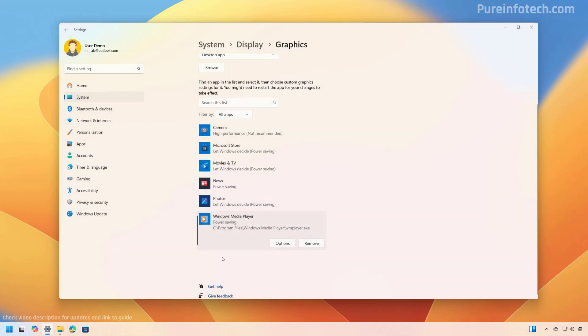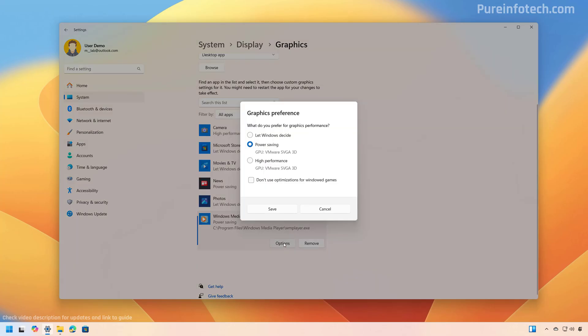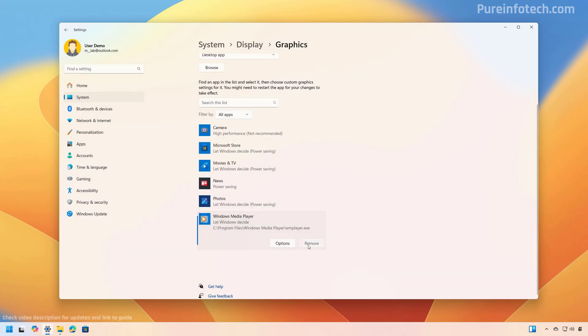Now, if you want to undo the changes, in my case, I'd like just to go back into the settings page for that application, choose the default option, which is let Windows decide, click save, and then click the remove button.